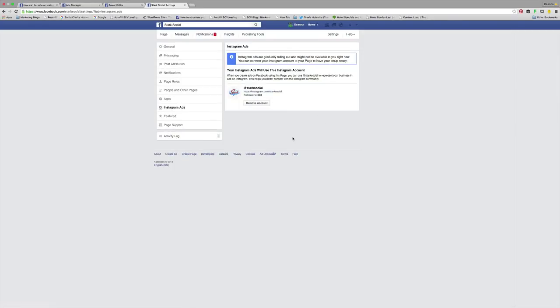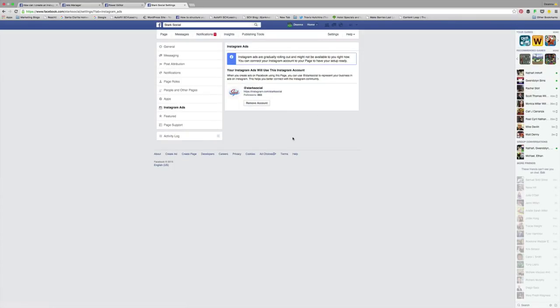It's literally as simple as adding in your handle, whatever your username is, so @starksocial, and the password. You can remove the account if you have a different account that you want to use for advertising.